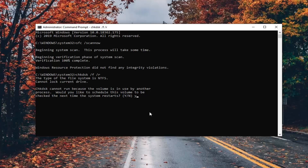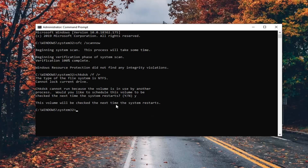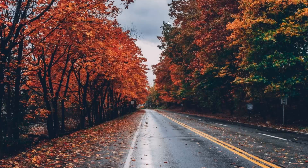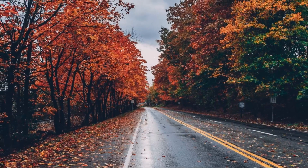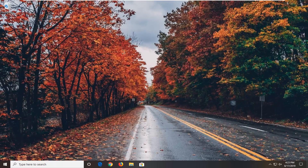It should say this volume will be checked the next time your system restarts. Go ahead and close that. You should restart your computer once you've closed out of any open programs and applications. Let the utility run and that should hopefully be about it. As always, thank you guys for watching this brief tutorial. I hope I was able to help you out and I do look forward to catching you all in the next tutorial. Goodbye.